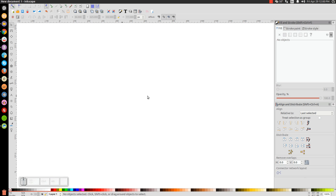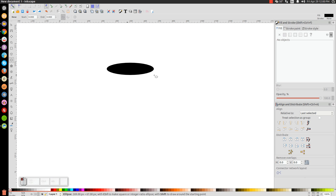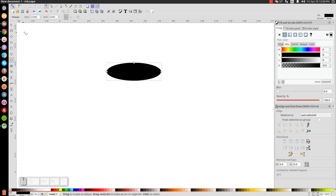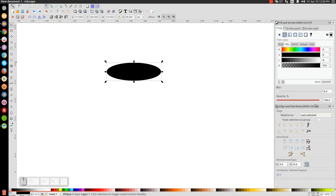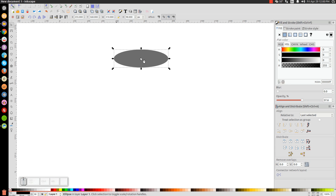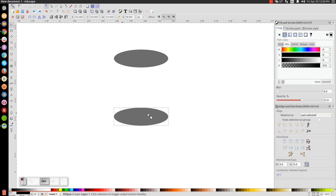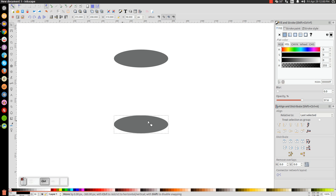The first thing we're going to do is create an oval, so let's come over to the Circles and Ellipses tool and then just click and drag on the canvas to create an oval about that shape and size. We'll go back to our Select tool, take the opacity down about in half, and then right click and go to Duplicate and hold Control and click and drag this down.